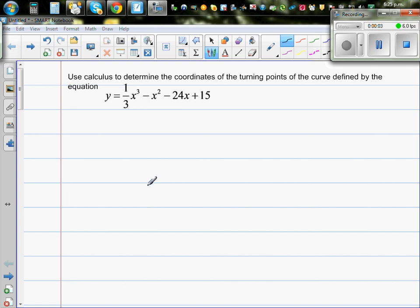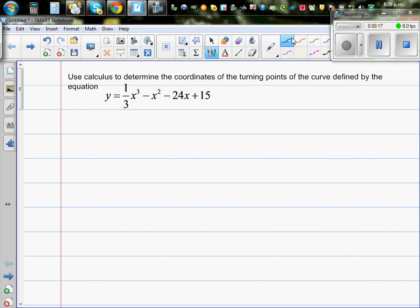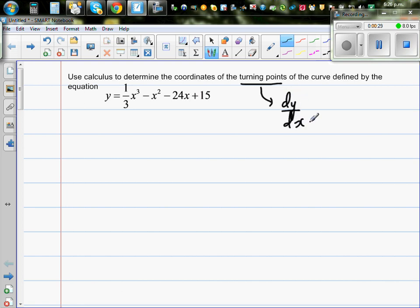Use calculus to determine the coordinates of the turning points of the curve defined by the equation y = (1/3)x³ - x² - 24x + 15. The first thing we need to find is dy/dx, because we want to find the turning point. At a turning point — maximum or minimum — dy/dx is equal to zero.